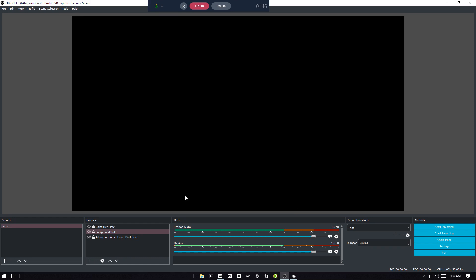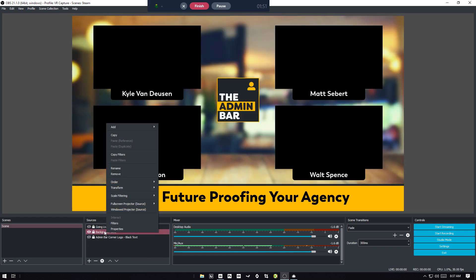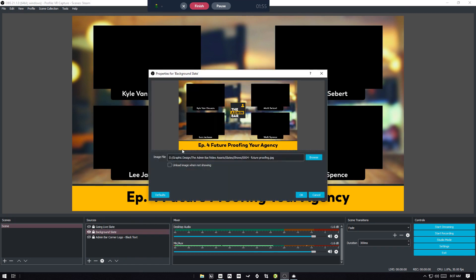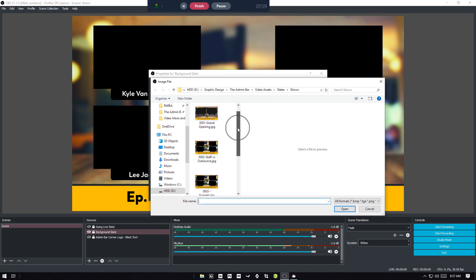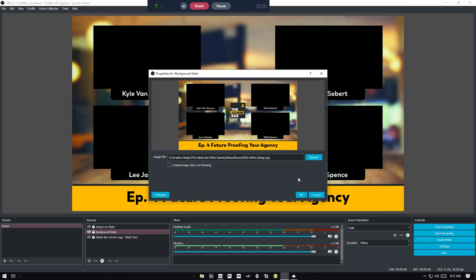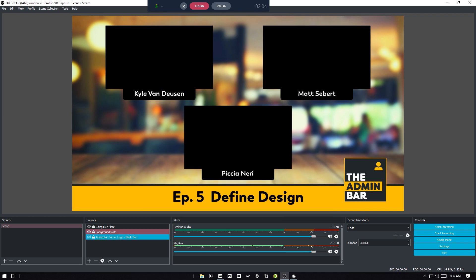So then you hop back into OBS here, and we're going to swap out this background slate. So double click that, here's the path, and we will find the new one right there. Okay. So now you've got your background slate all set up.